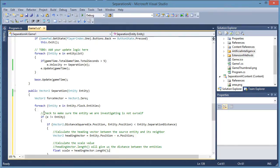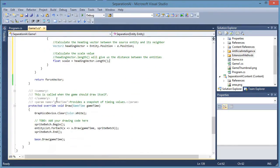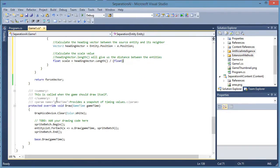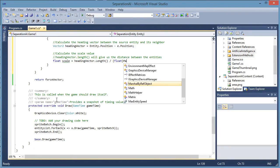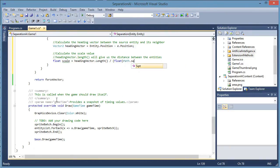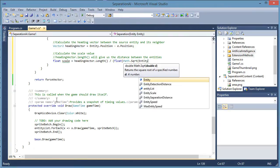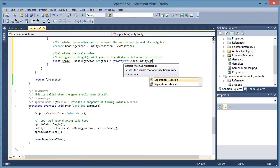So all we need to do is float scale is equal to heading vector dot length, let me bring this up here, right there, divided by, we need to cast a float here, math dot square root entity dot separation distance.